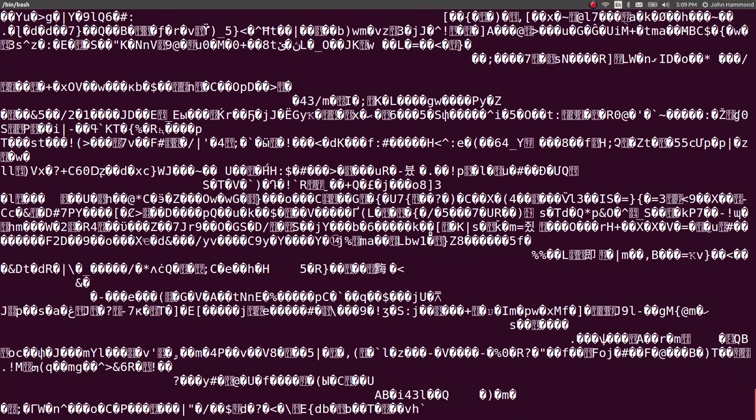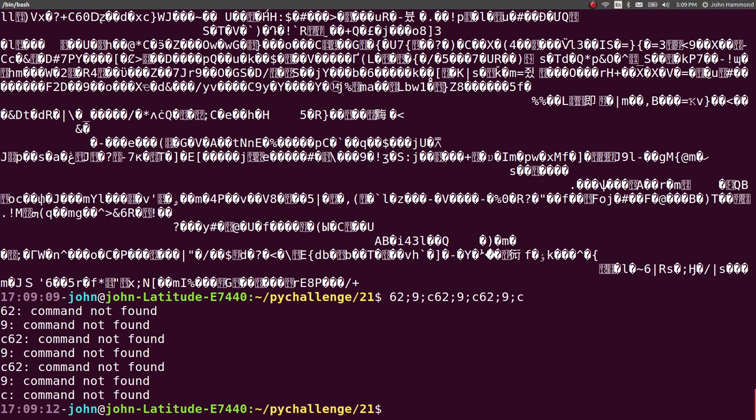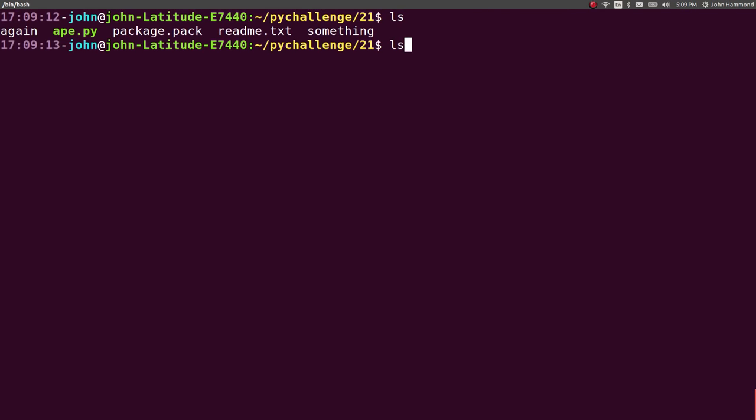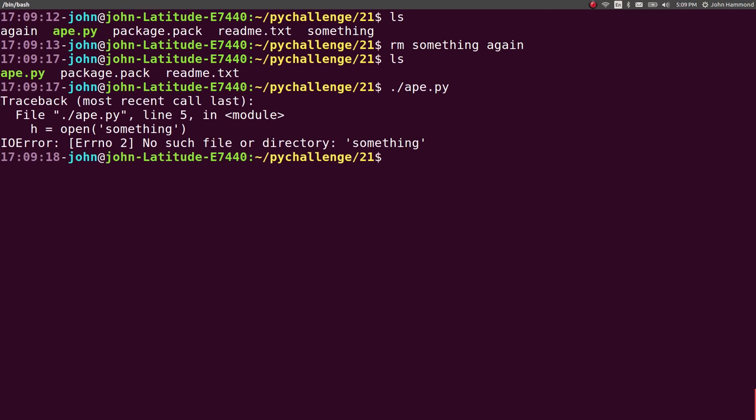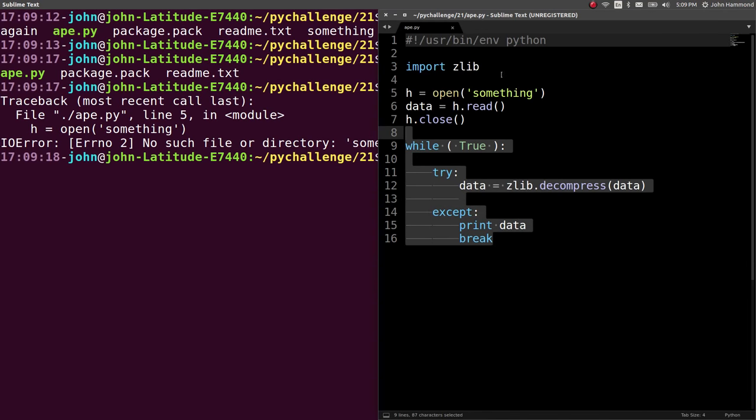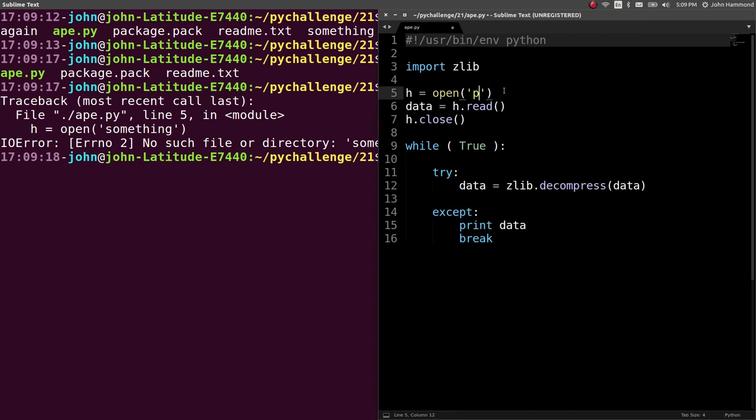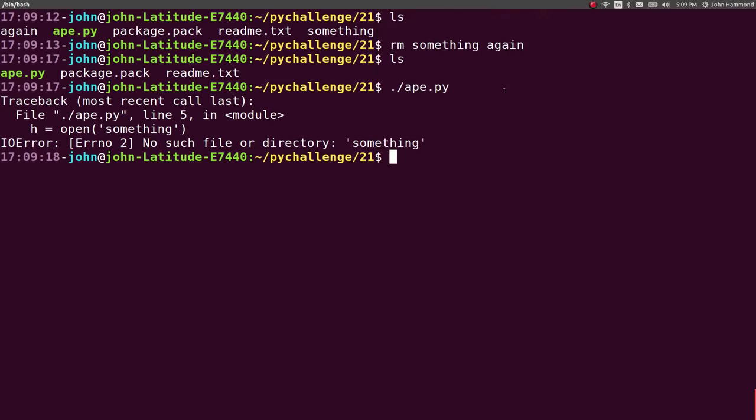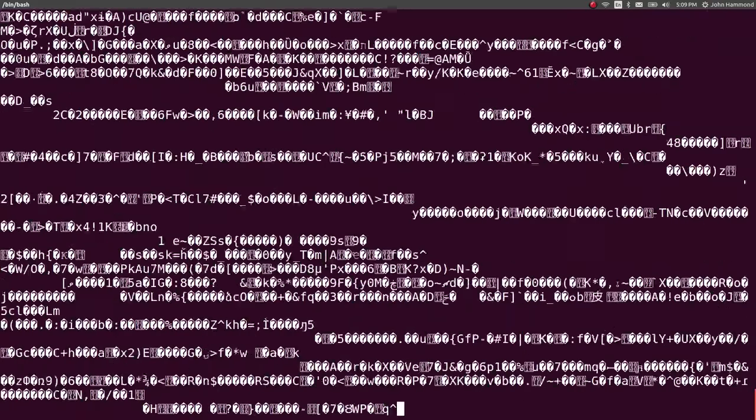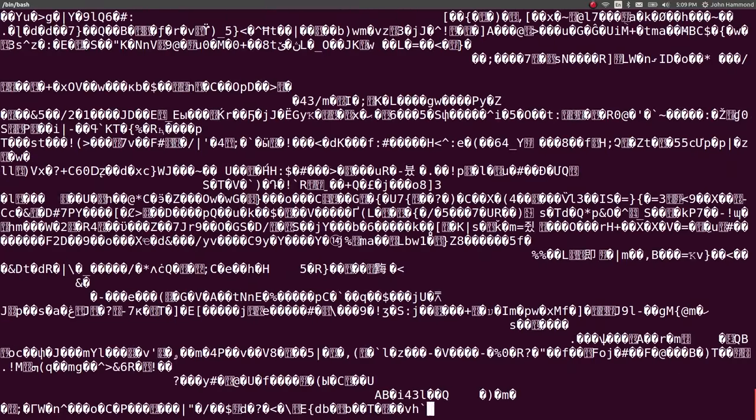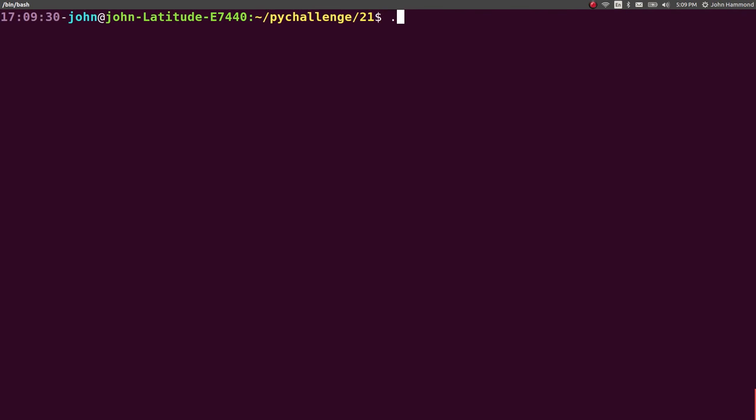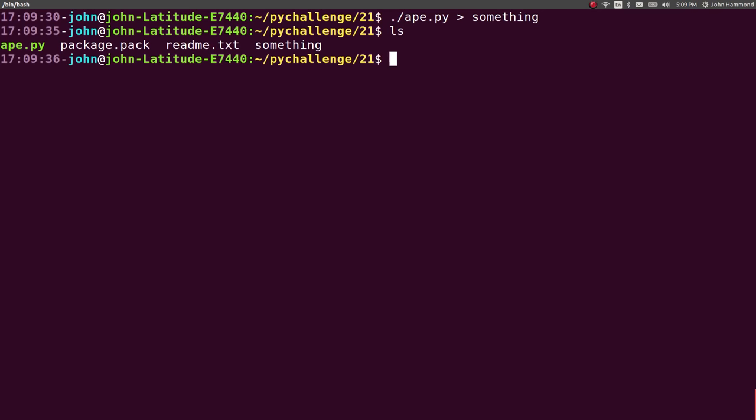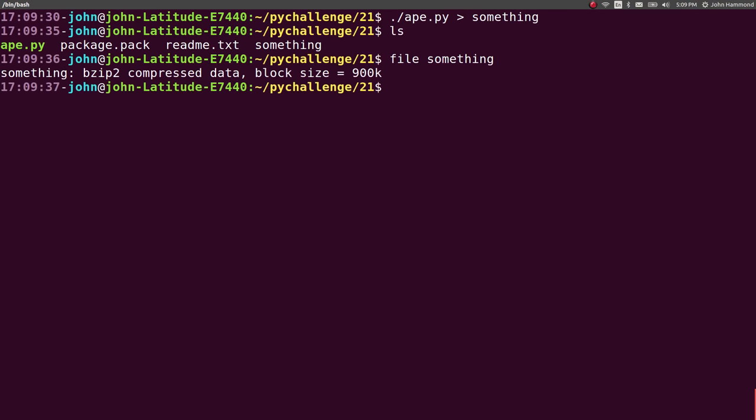Run that ape script. Let's get rid of something and again, so now we're clean here. Run ape from the original file package.pack, good thing I did that. Now run ape, nonsense. Let's redirect that to a file, put that in something. So what is something? It's bzip2 compressed data. So we changed from zlib to bzip2, another compression archive system thing, just compressed data.